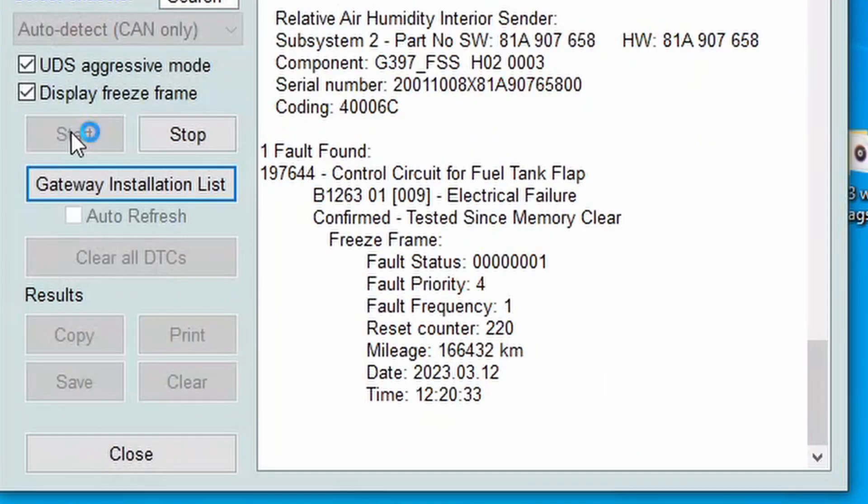I will try to explain this error to you. I haven't seen this error before, but I searched on forums and found it is a common error on Volkswagen group cars. Usually the tank flap actuator needs to be replaced to solve this error. I will erase it today and show you how to resolve this error in another video.